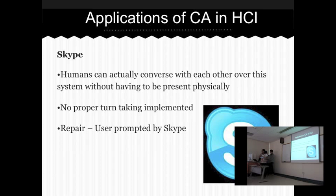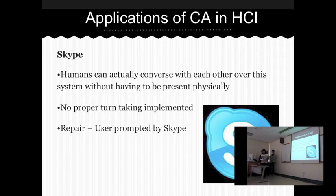The next example is Skype, an application used for making voice and video calls. People can converse without being physically present. However, there isn't any proper turn-taking — the system doesn't have any feature that facilitates turn-taking when two people are in a voice call. Voices can overlap and, as a result, they won't be able to hear what the other person has to say, causing more cases of repair. One way to improve this is to identify which user is talking and mute the non-speaking user until they have finished, which relates to the aspect of repair in conversation analysis.